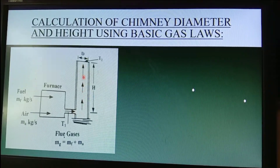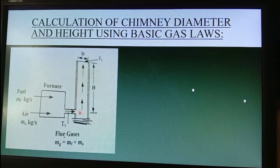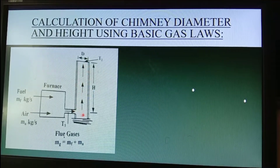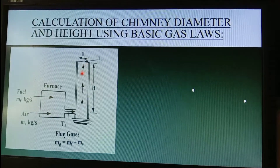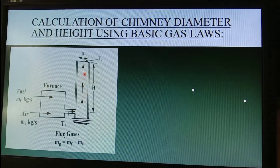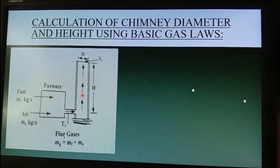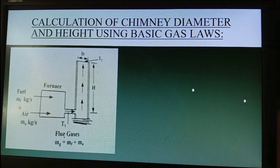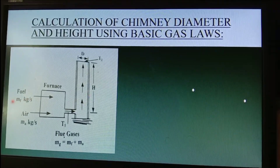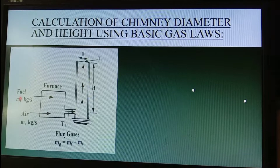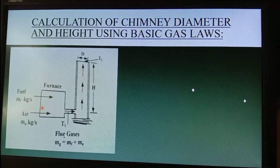This vertical cylindrical column is what we call the chimney or stack. The principle of this chimney is that there will be a fuel to be given inside the furnace.